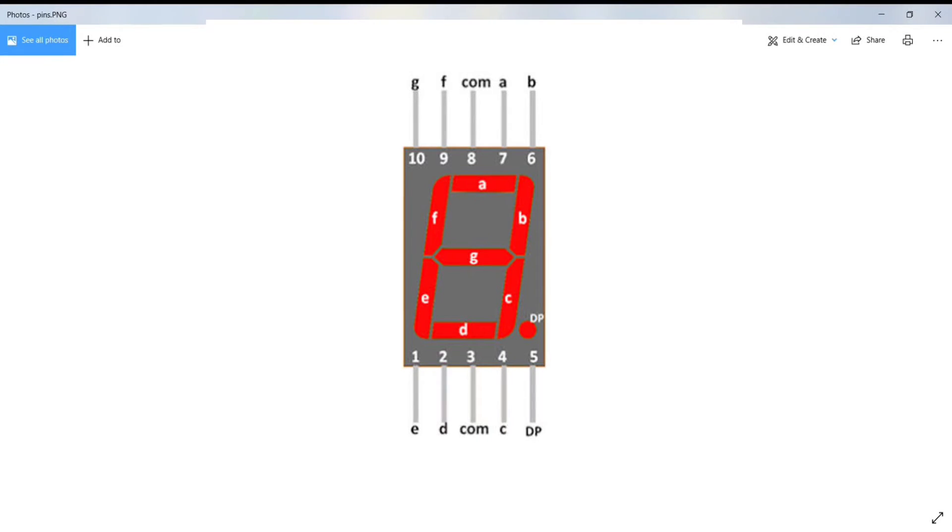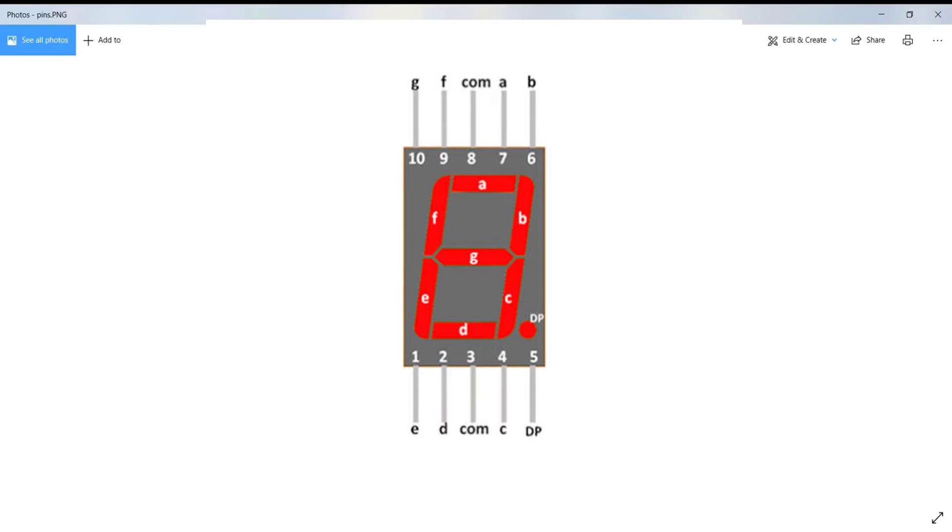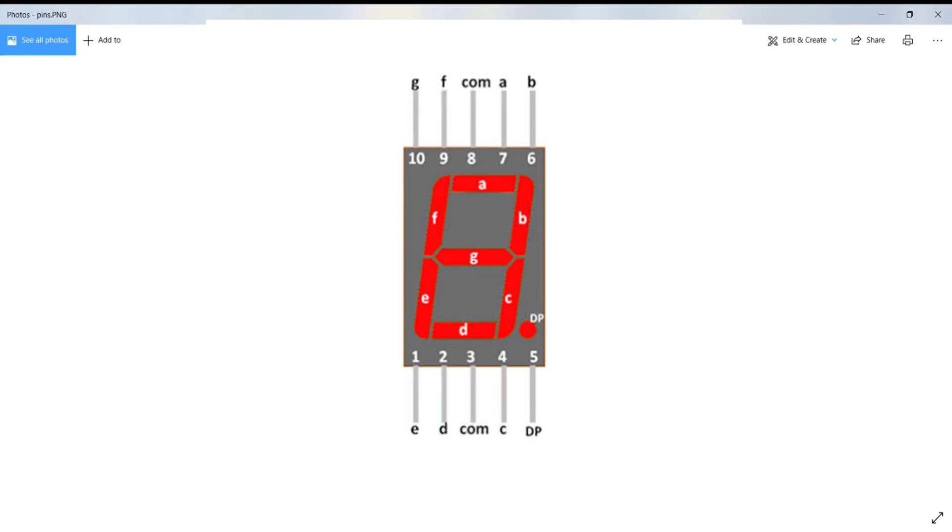The top 5 pins are G, F, COM, A, and B, while the bottom 5 pins are E, D, COM, C, and DP, that is the decimal point. Since it is a common cathode display, the COM, that is the common pin, is connected to the ground.